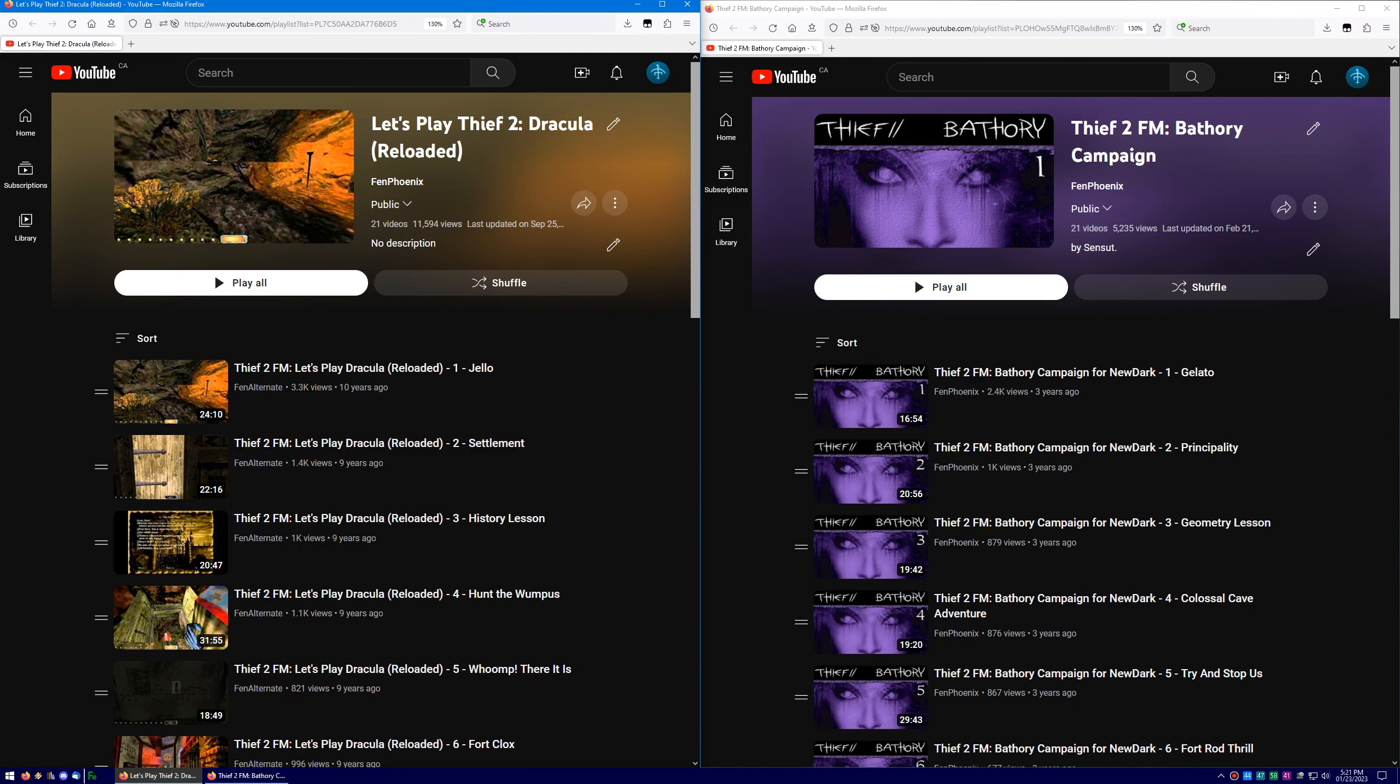Did you know that the titles of the first nine episodes of my Bathory Let's Play are references to the titles of the first nine episodes of my Dracula Let's Play from seven years earlier? It's true!